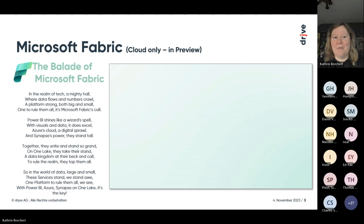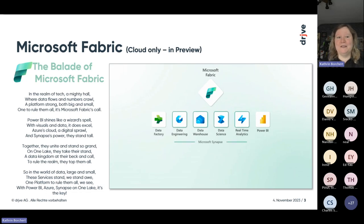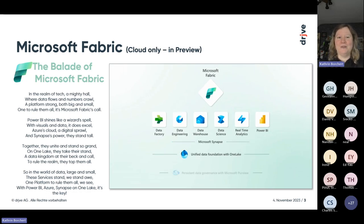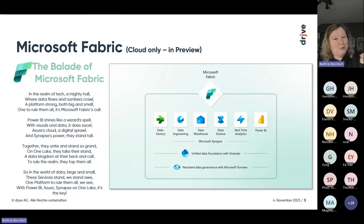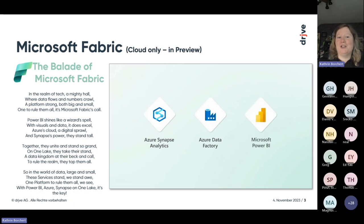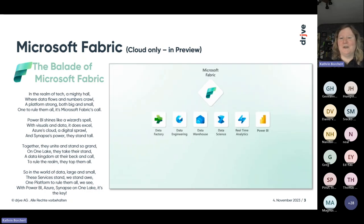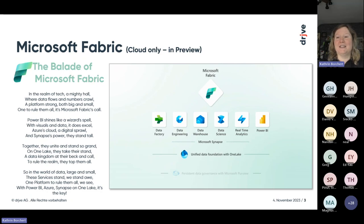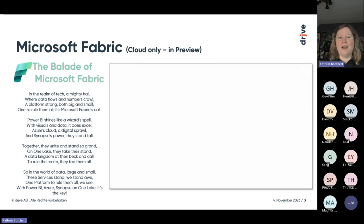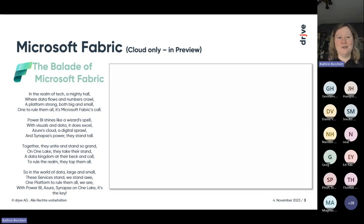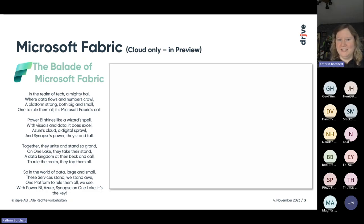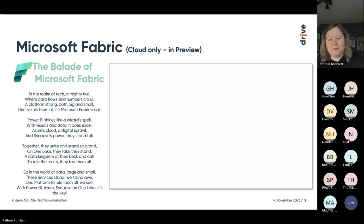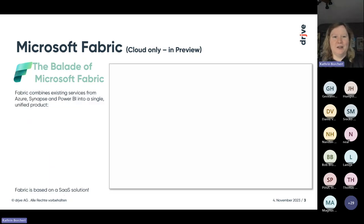So a mighty hall where data flows and numbers crawl, a platform strong both big and small, wants to rule them all. It's Fabric's call, Microsoft Fabric's call. Power BI shines like a wizard spell with visuals and data it does excel. Azure's cloud, a digital sprawl, and Synapse power, they stand tall. Together they unite and stand so grand. On one leg they take their stand. A data kingdom at their back and call to rule the realm, they top them all. So in the world of data large and small, these services stand. One platform to rule them all we see, with Power BI, Azure, Synapse on one leg, it's the key. Now after this ballad of Microsoft Fabric, let me show the service.